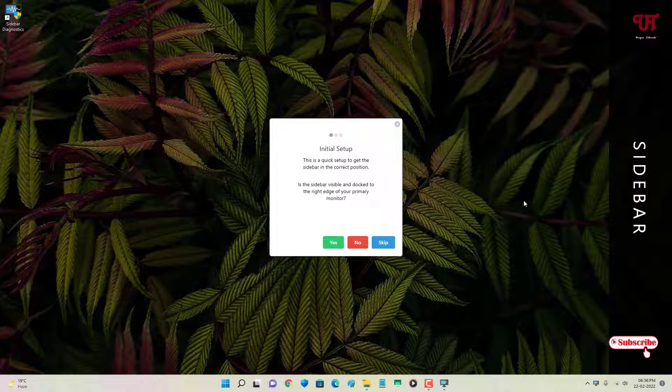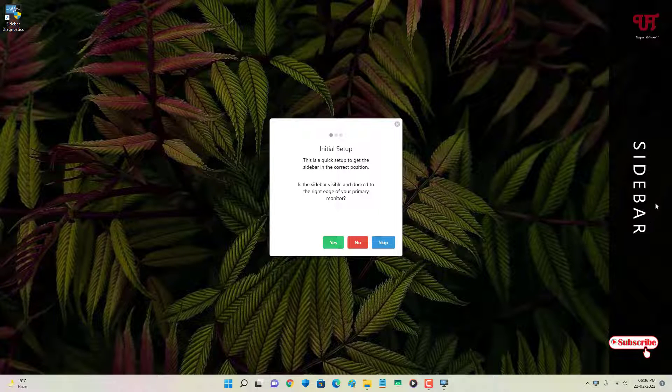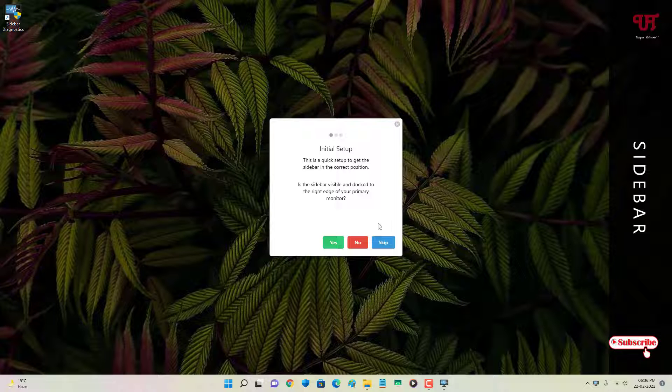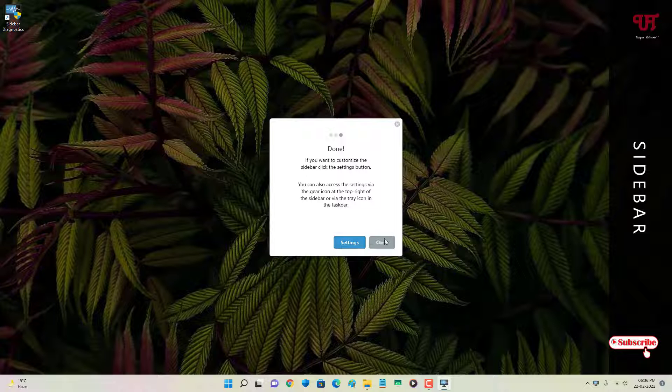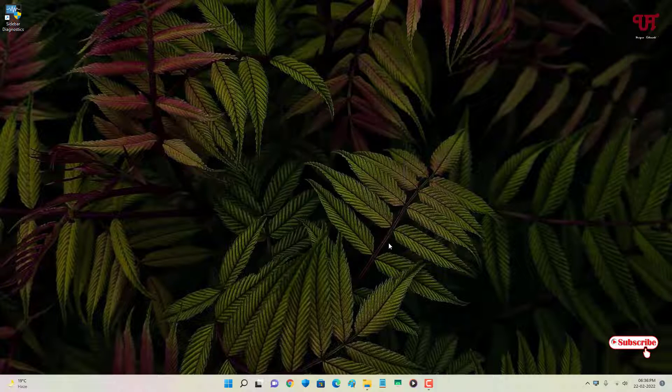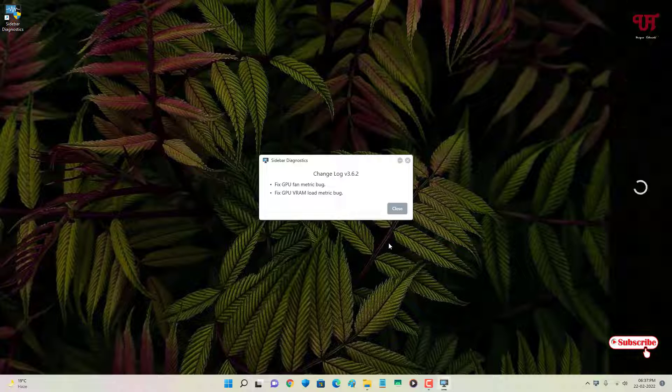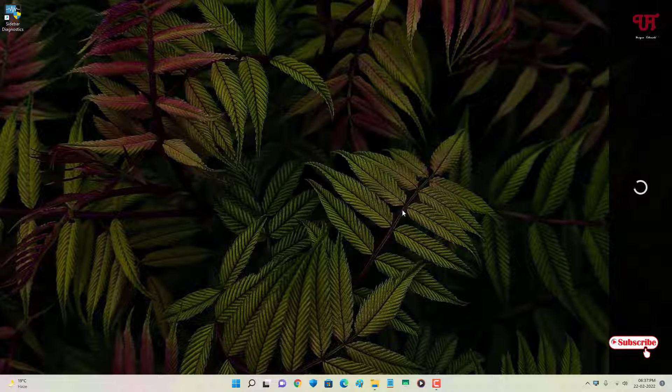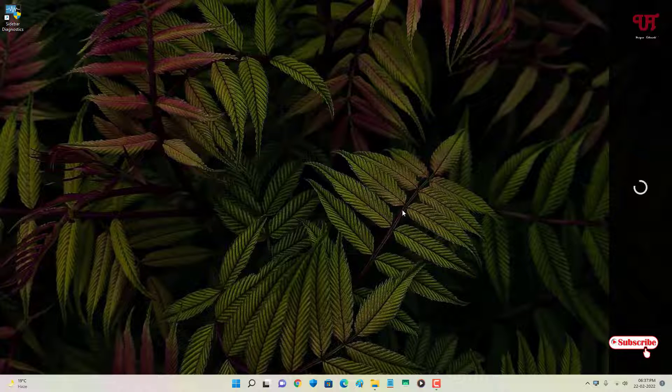Finally, you can see some sidebar appearing on the right side of the desktop screen. You can click on this Yes if you want to. Is the sidebar visible and dock? You can just click on Yes. And now you can close it or you can go to the settings, but right now I will just close it firstly.